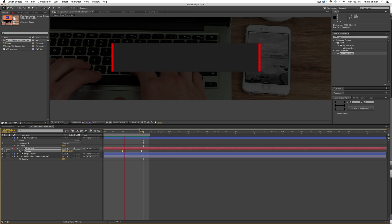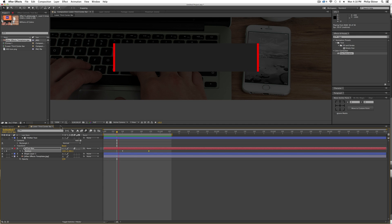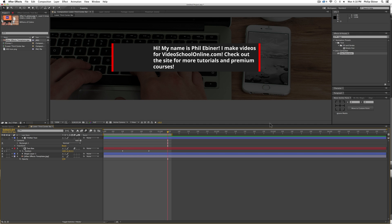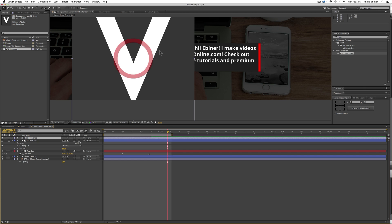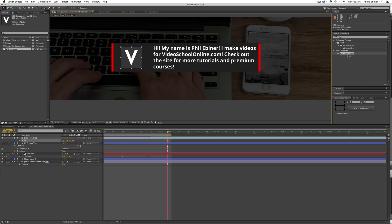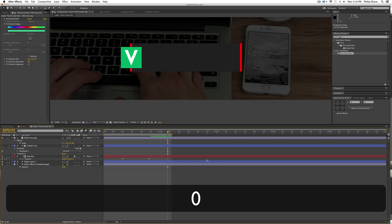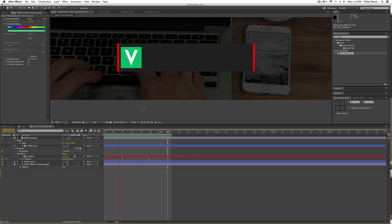Now we have our text popping on — that's very cool. We can make it a little slower by dragging out the second keyframe. Now let's add our logo. I'm going to bring in the Video School Online logo and add a hue/saturation effect to it to change the color — colorize it, increase the saturation and lightness to get something like a nice green.